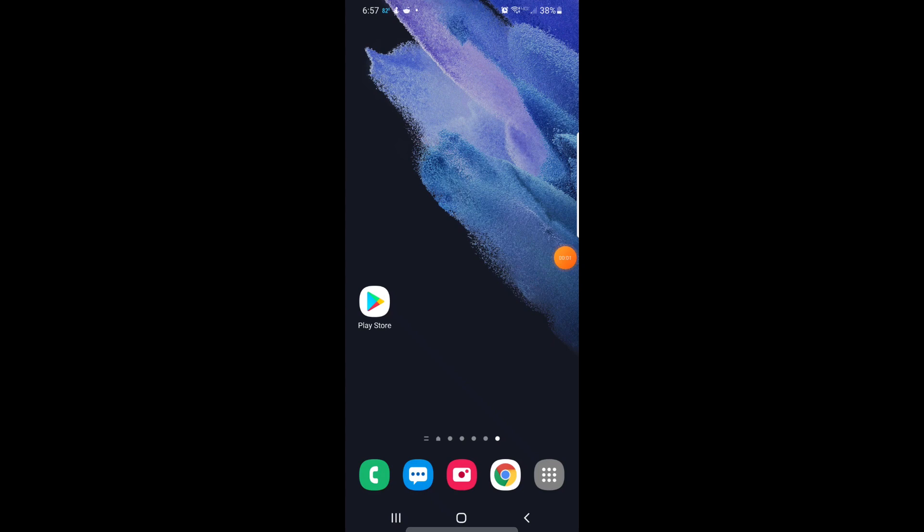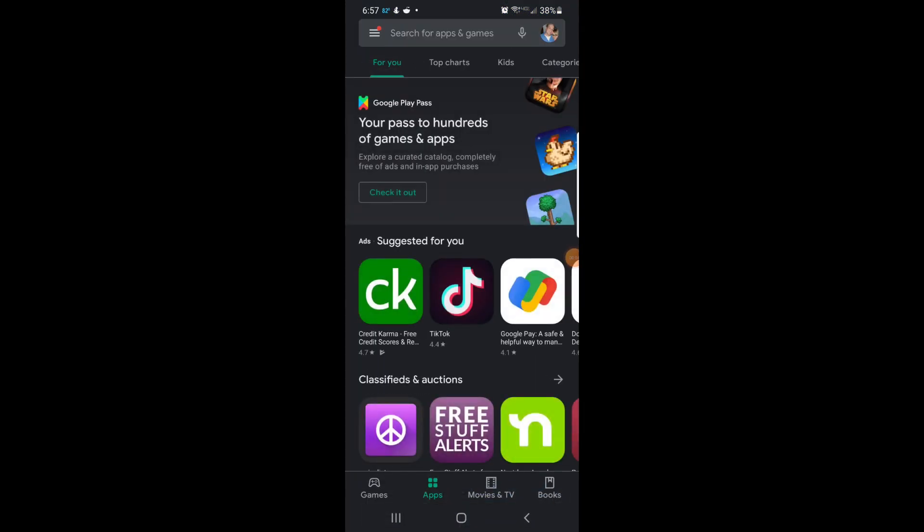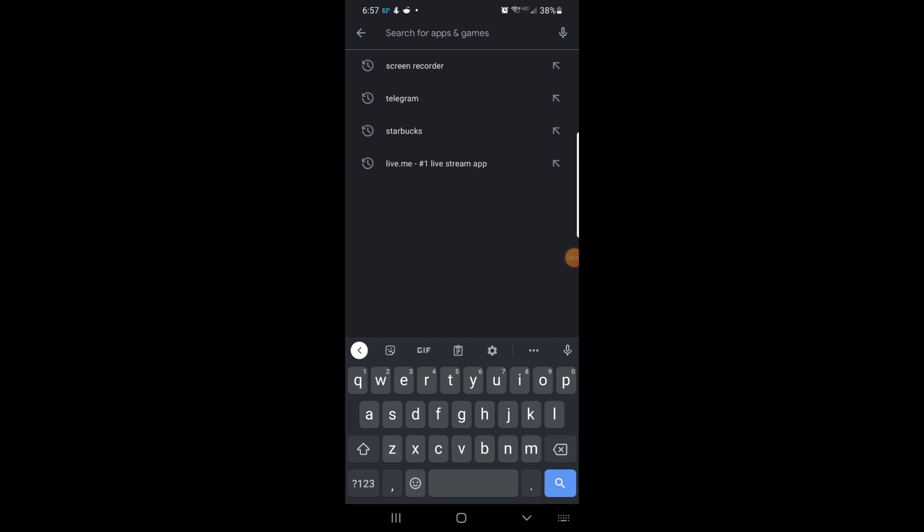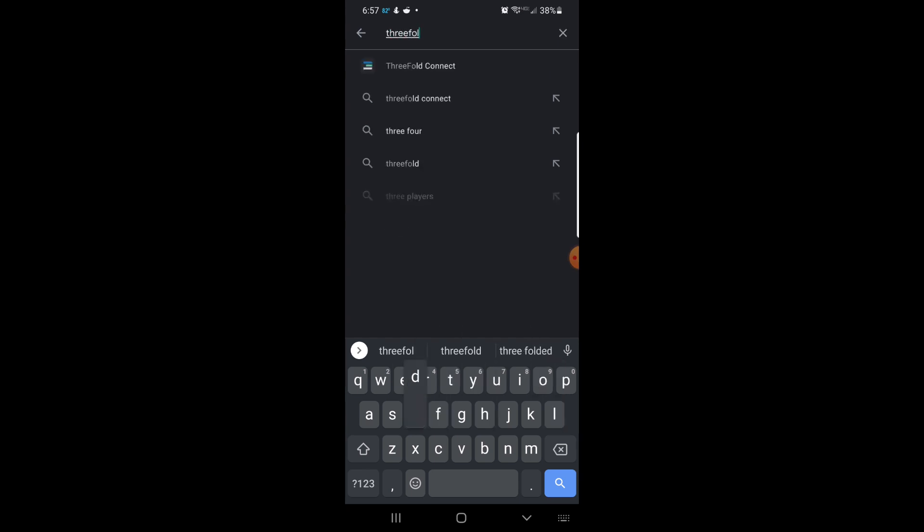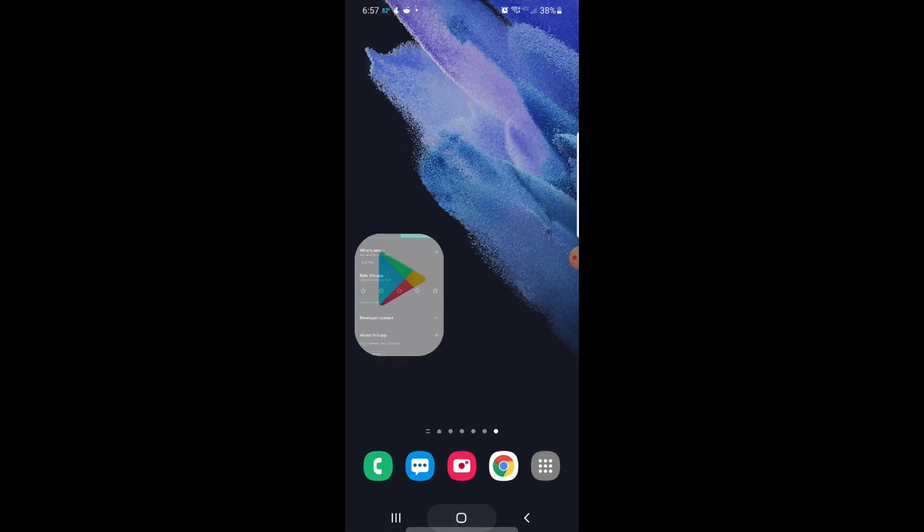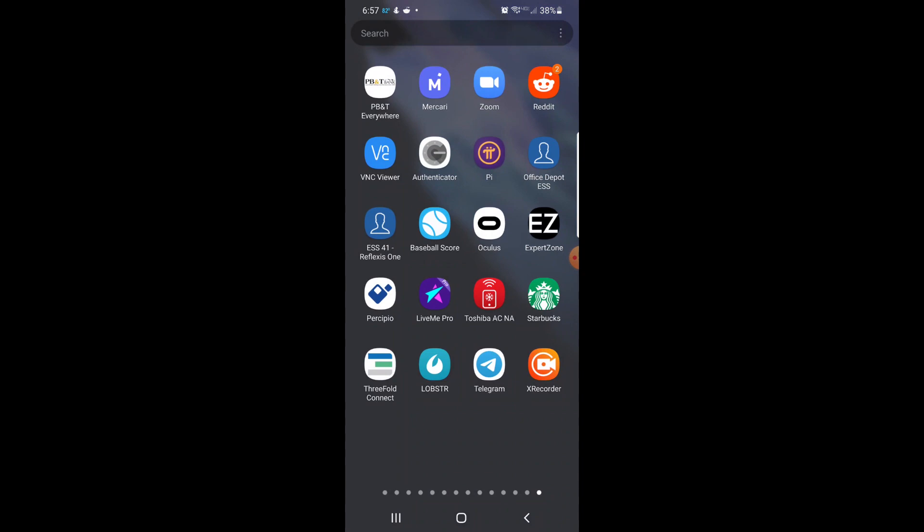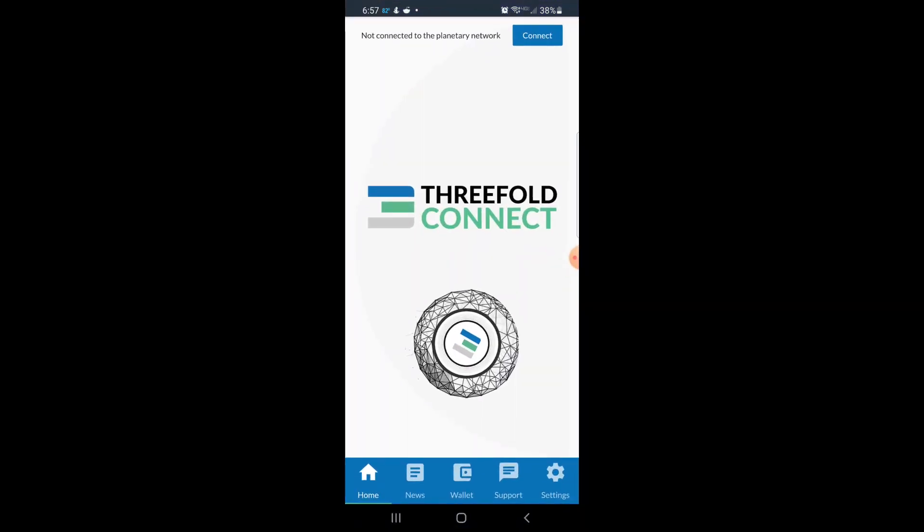Alright, here's our first video. We're going to be talking about ThreeFold. As you can see, we're downloading the ThreeFold Connect app. I'm using the Google Play Store since I'm an Android user, and you can download it from Apple if that's your preference.